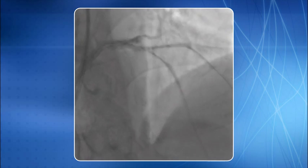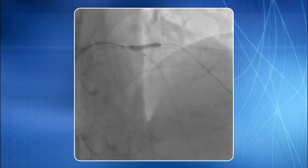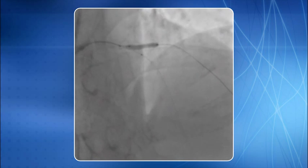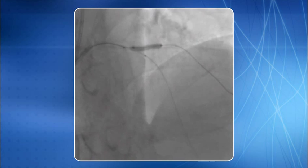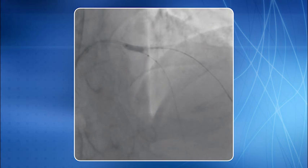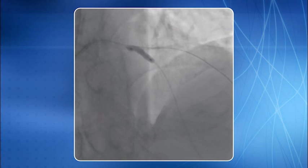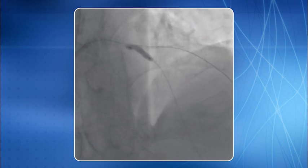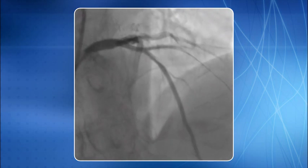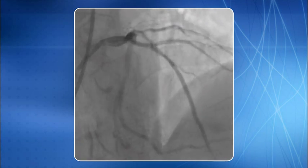The first stent was parked in the diagonal and a balloon was parked in the LAD across the origin of the diagonal. The stent was deployed in the diagonal with the LAD balloon kept uninflated. The stent balloon was pulled back and another inflation was given, keeping it partly in the diagonal and partly in the LAD. The stent balloon was then removed and the LAD balloon was inflated at 15 atmospheres. The angiogram reveals the stented D1 segment and ballooned LAD segment. The LAD lesion was then stented.